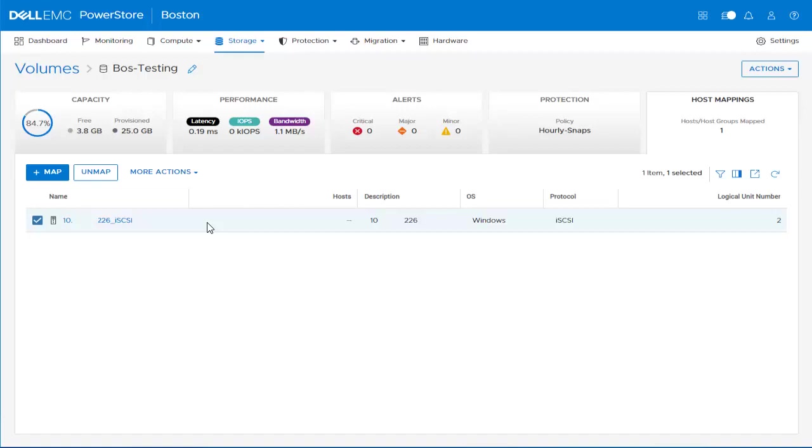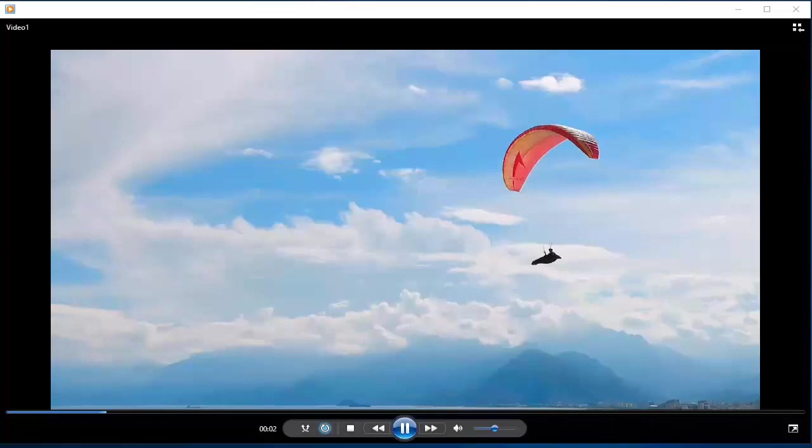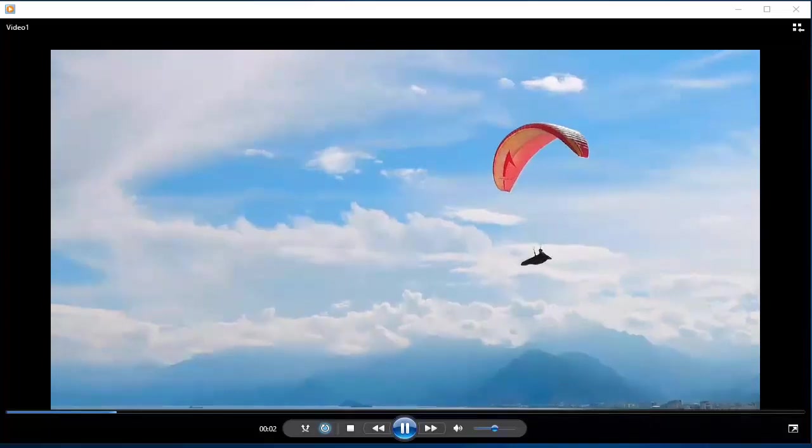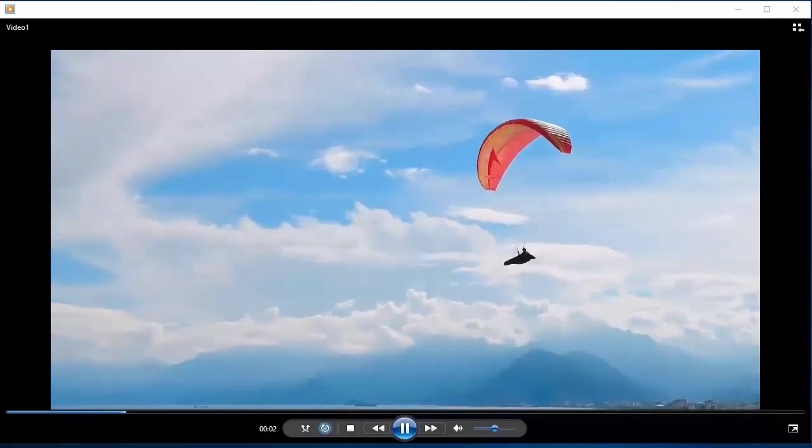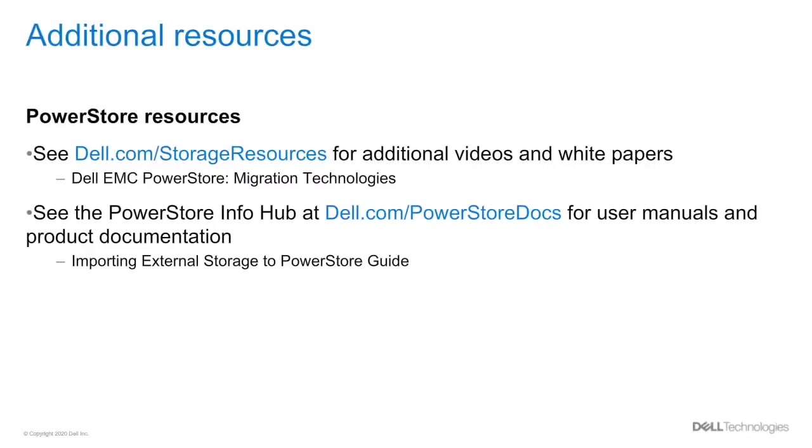As a final check, we go back to the host and we can see that we still can access the data. This is the end of the demonstration. For additional information, please review the following documentation and visit the PowerStore Info Hub. Thank you for viewing this PowerStore video.